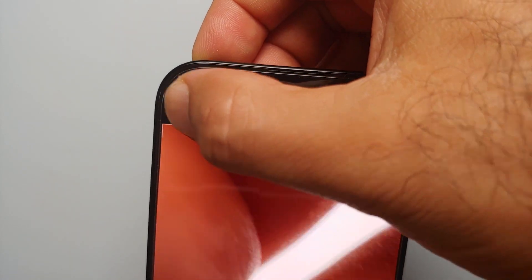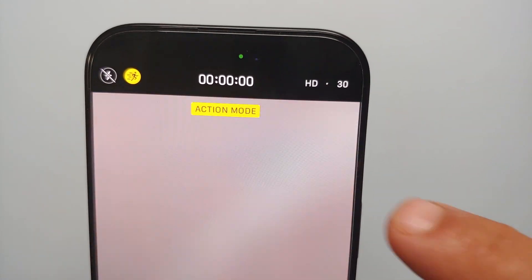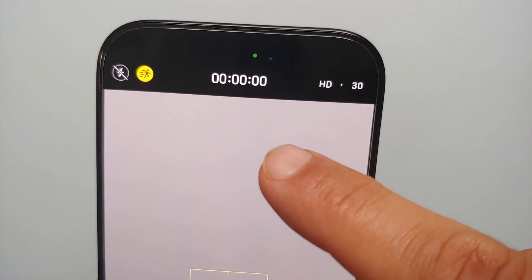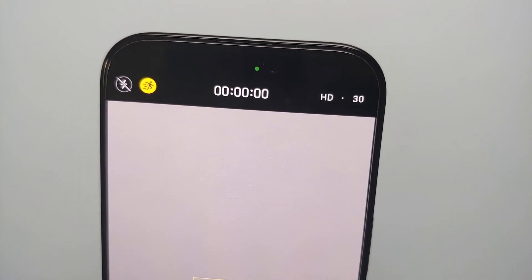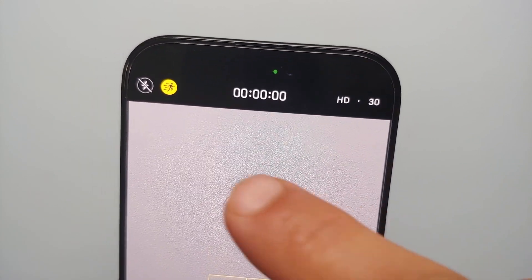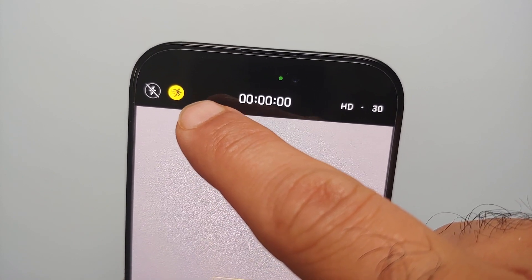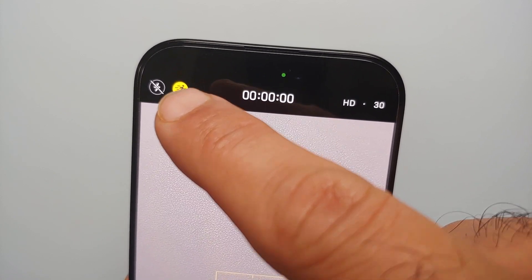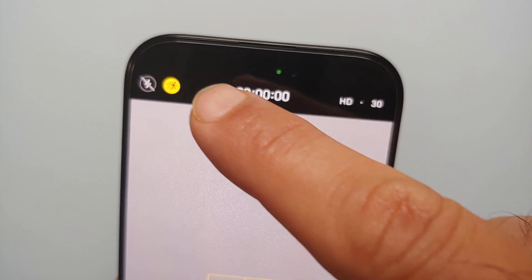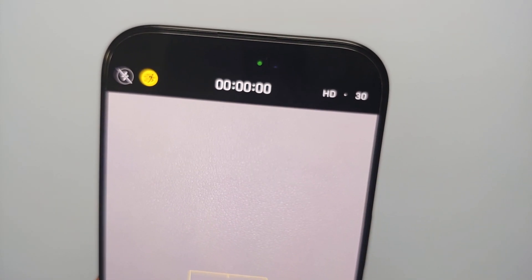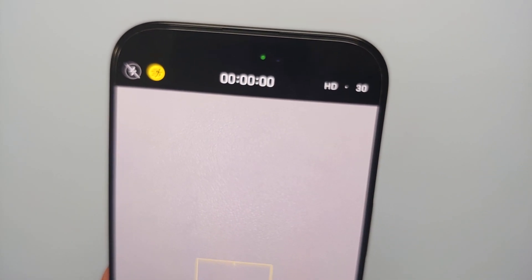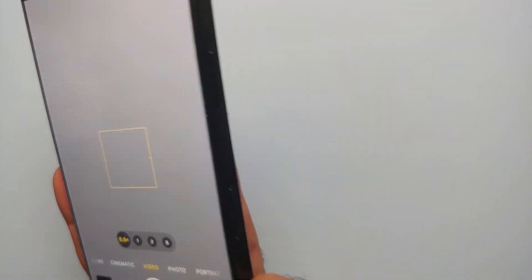All you have to do is tap on this icon and you will get a yellow notification about Action Mode. The running person icon has also changed to yellow, so now we have successfully enabled Action Mode on our iPhone 16 Pro.